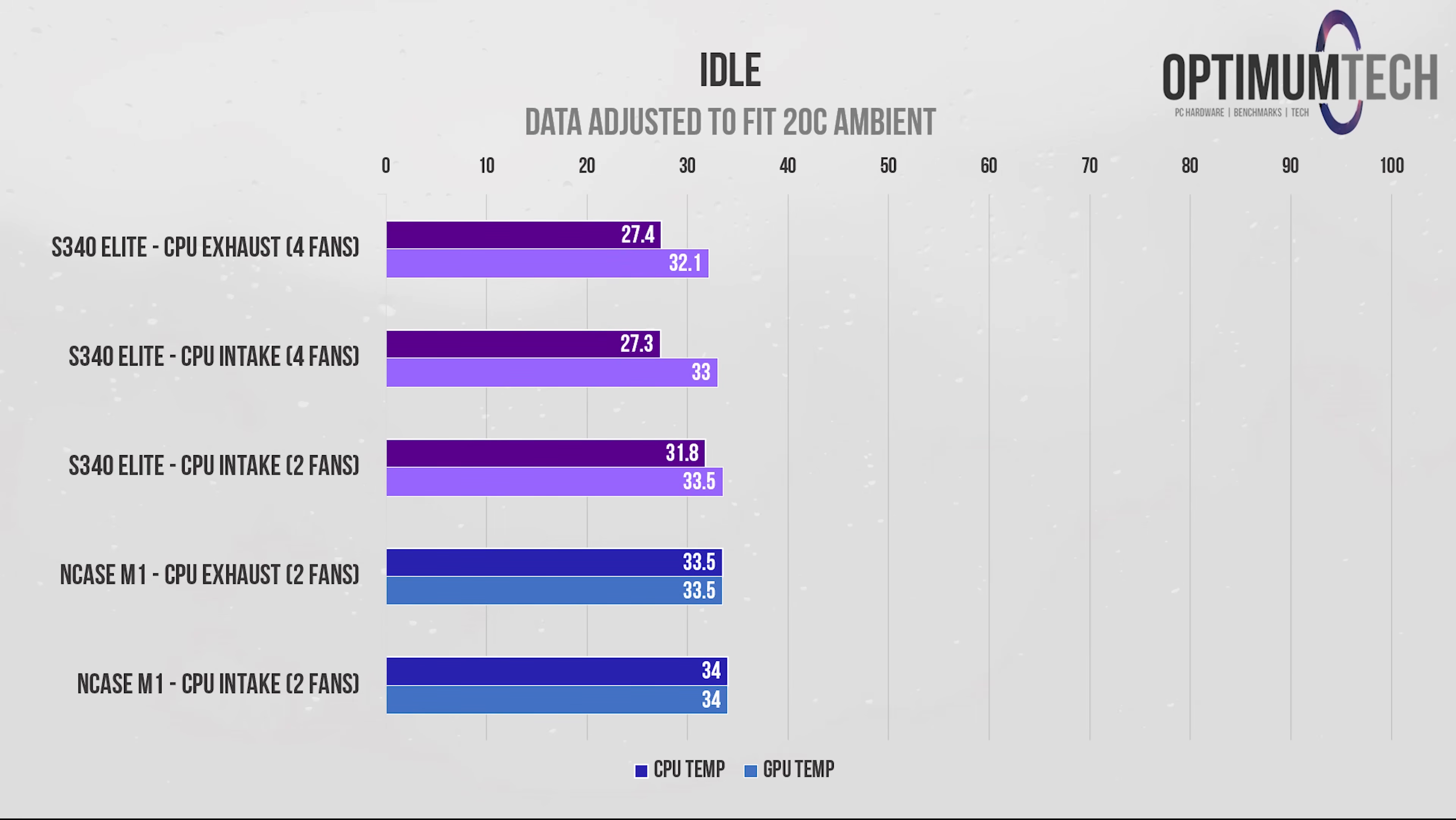So at idle, we see that stepping it up to four case fans in the mid-tower S340 Elite does improve idle temperatures by a few degrees, and the results are fairly similar when the CPU fans are either configured to intake or flip to exhaust.